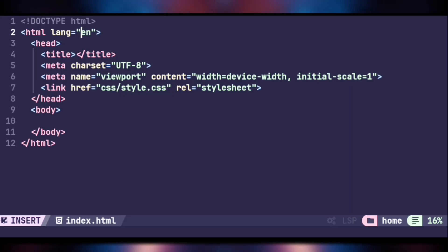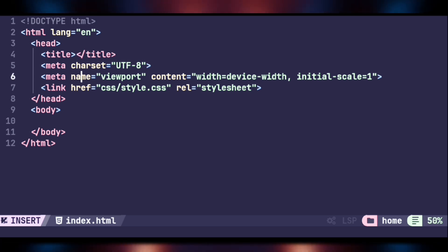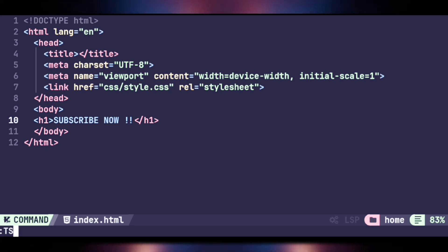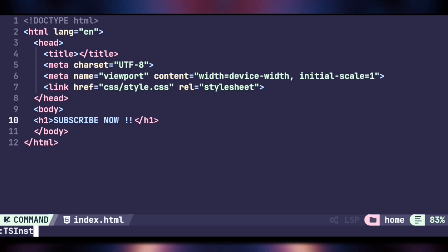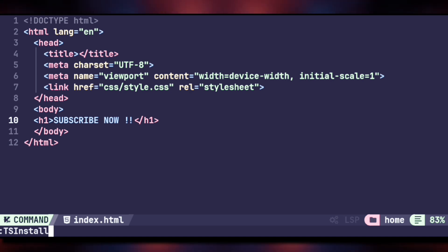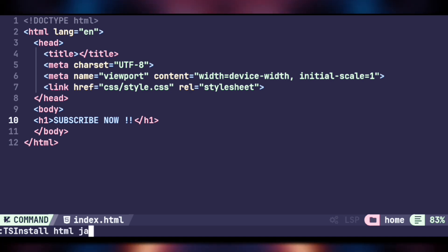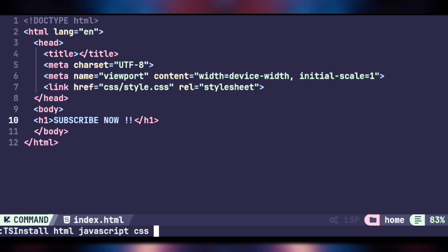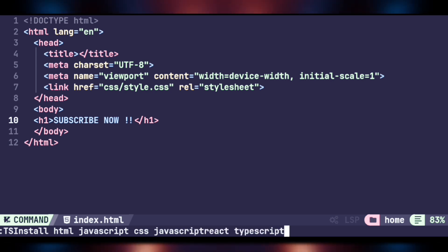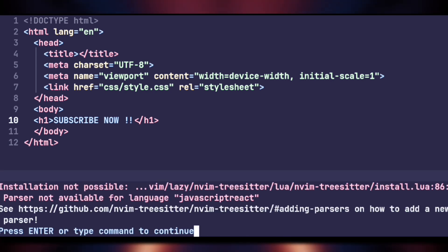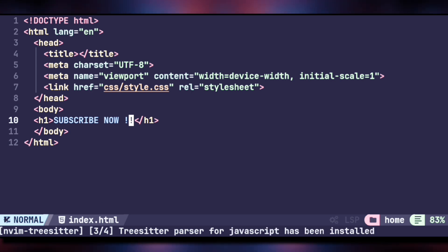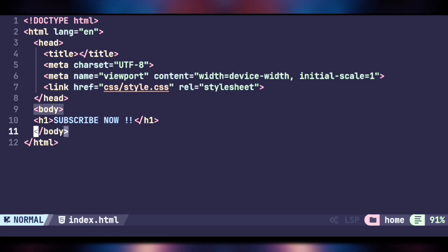Syntax highlighting is still not good as we haven't installed it yet. Execute ':TSInstall' — note these commands are case-sensitive, so be careful. Install it for the languages you are using: in our case HTML, CSS, JavaScript, and TypeScript. Give it some time and now it looks good.